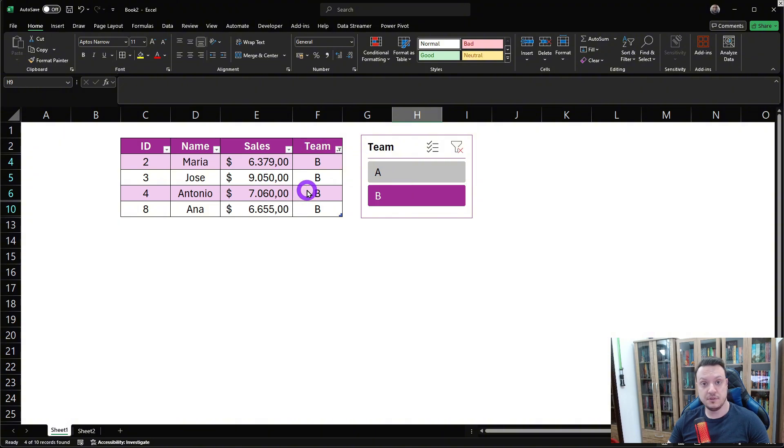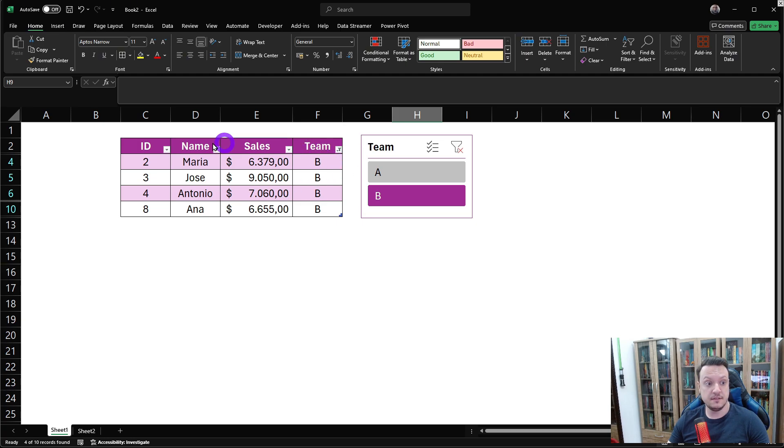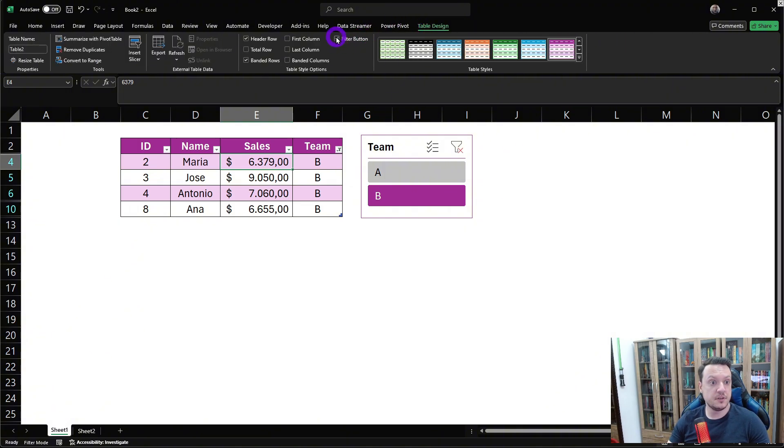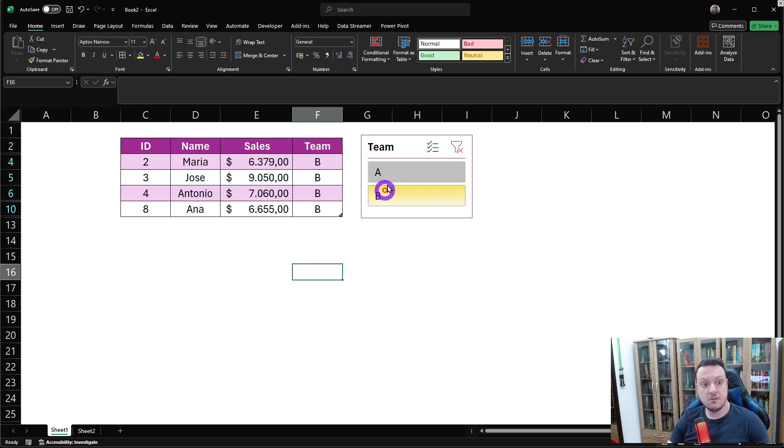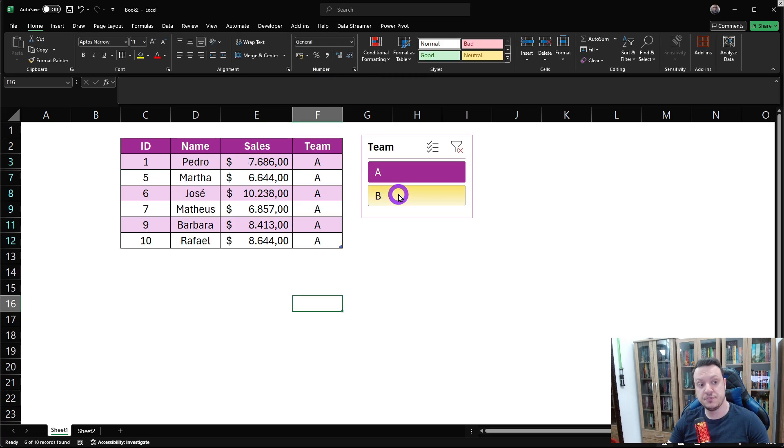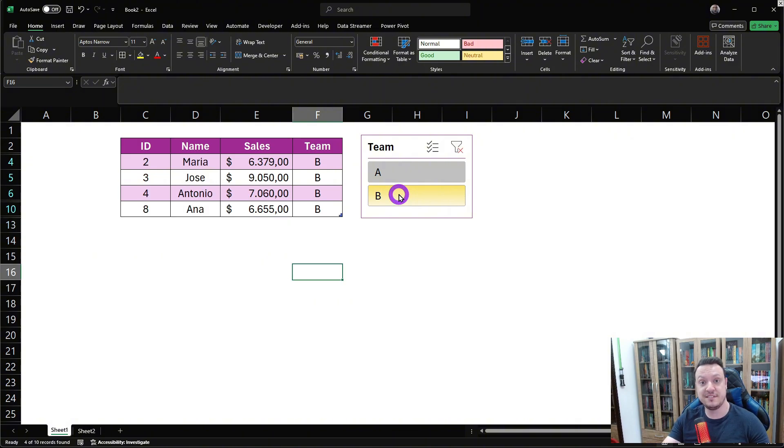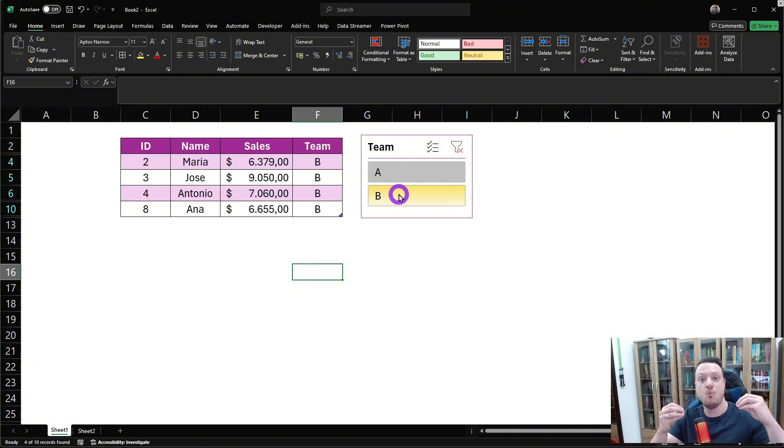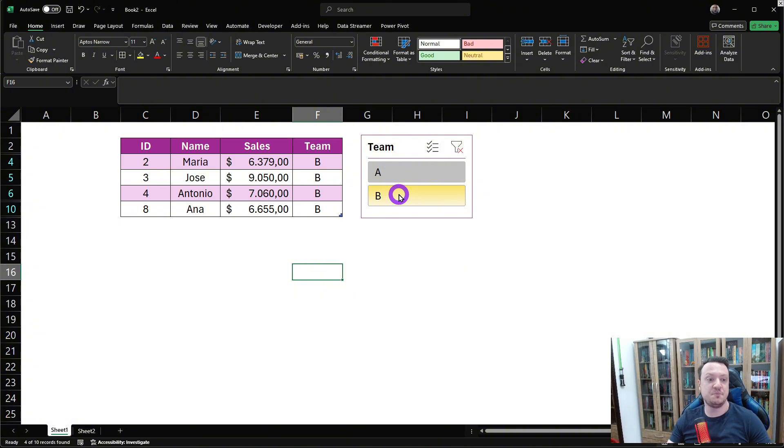And to give a more professional look, we can disable this filter here on the table. We just go to table design and filter button off. Now, only this slicer will filter our table. Don't you agree? That's much more cool to present a slicer like that to the final user of your spreadsheet. It's much more professional to give a wow effect on the spreadsheet.